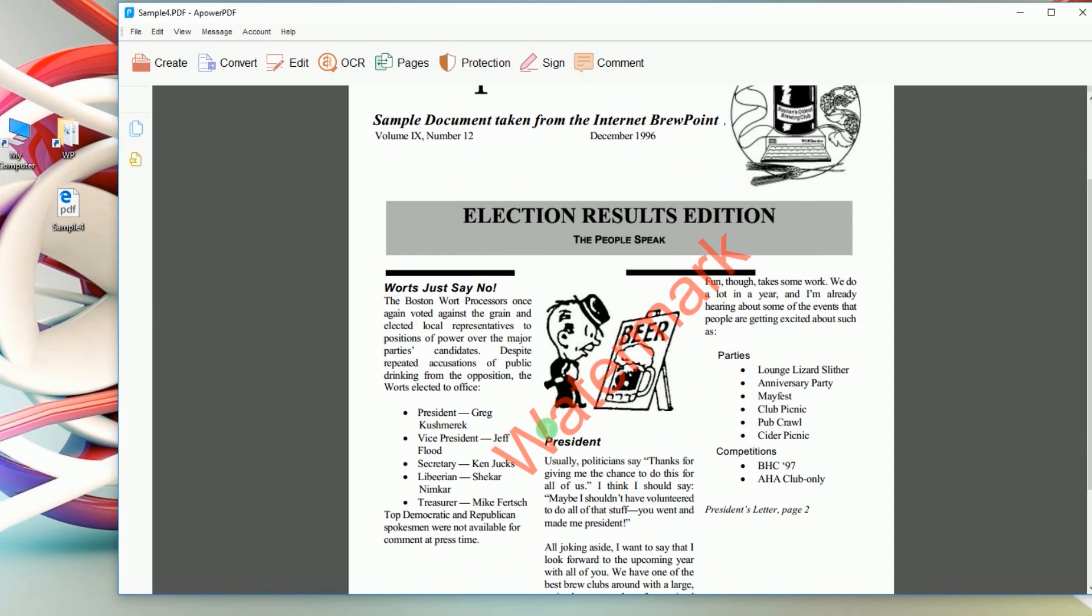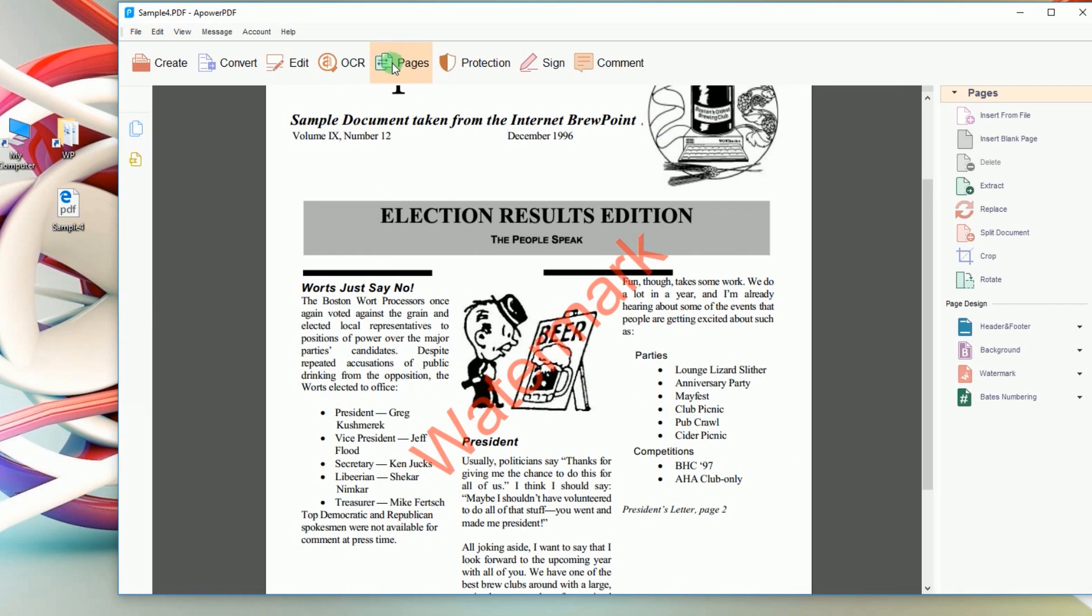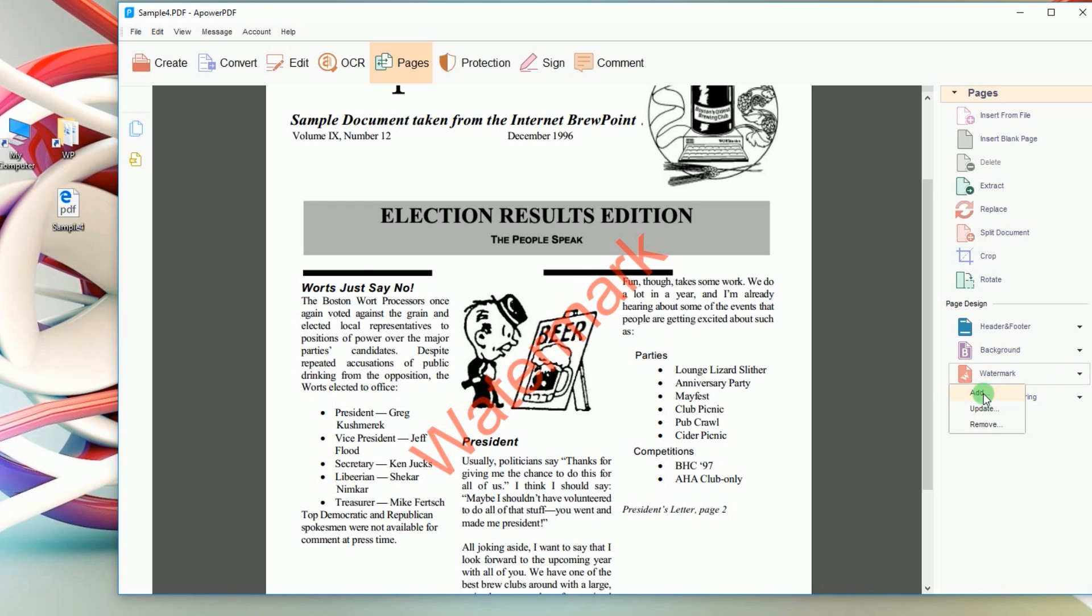After that, click Pages from the menu and a list of functions will be shown on the right portion of the tool. Now from the list of functions click Watermark, and from the drop-down menu choose Remove.